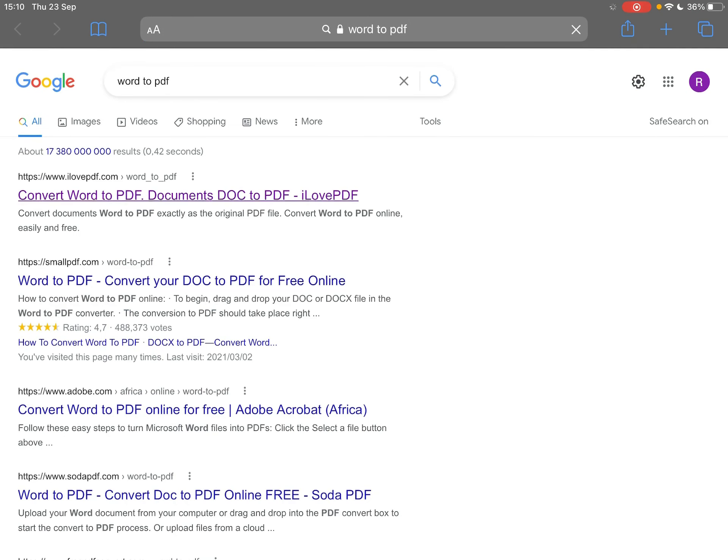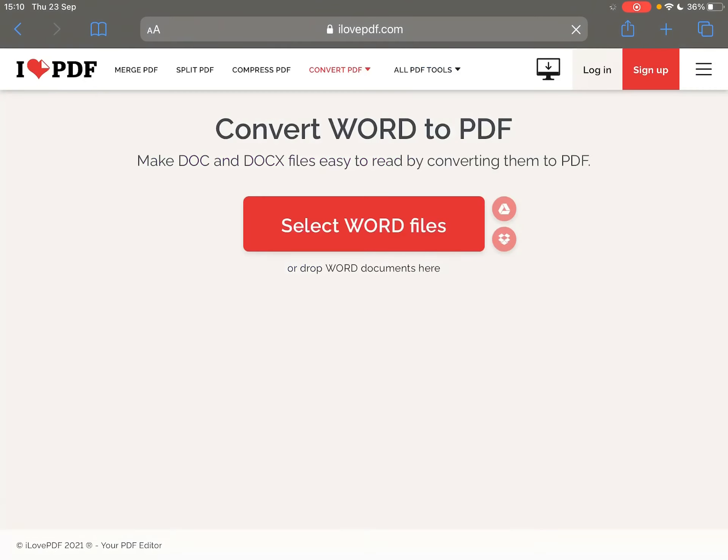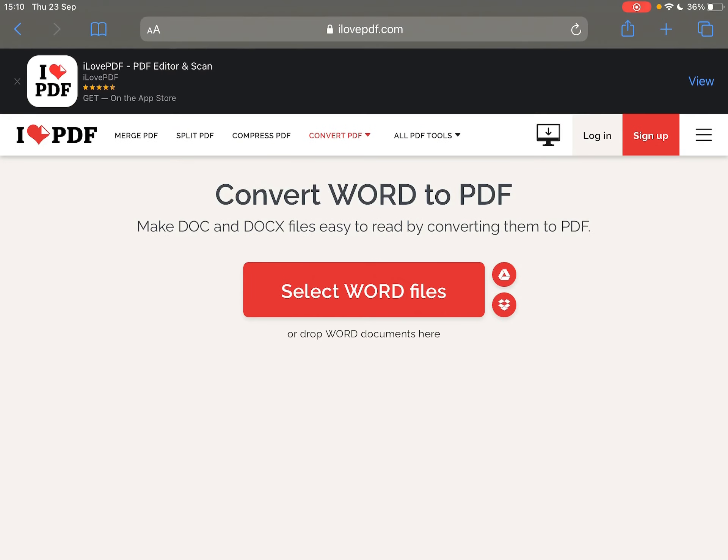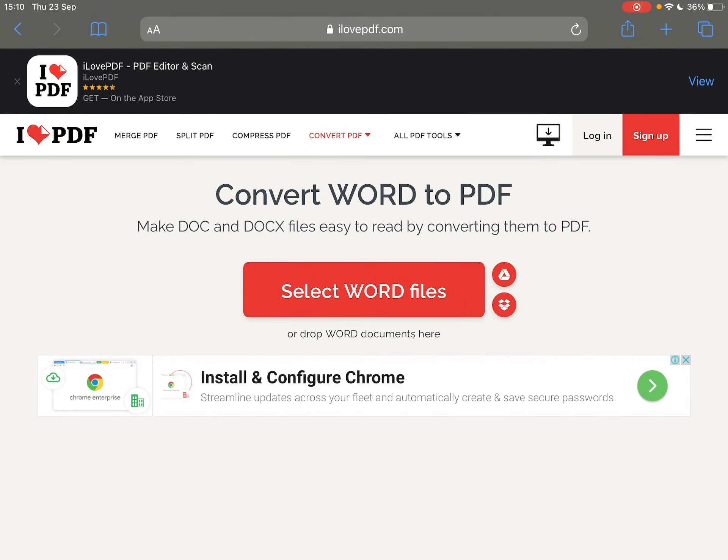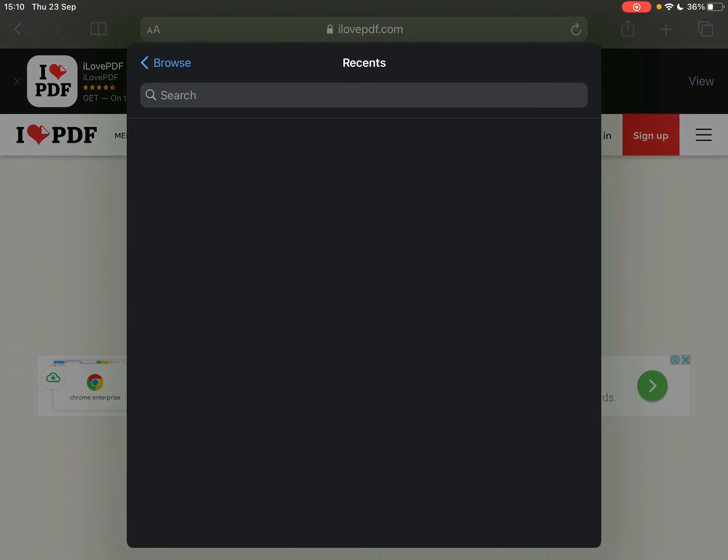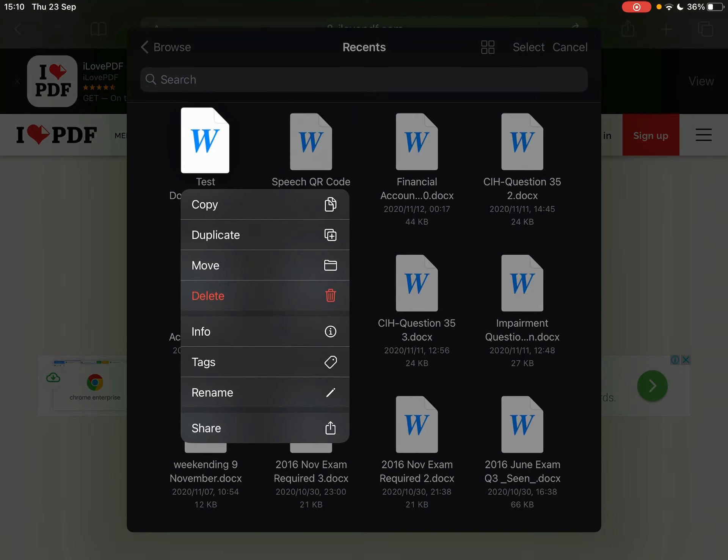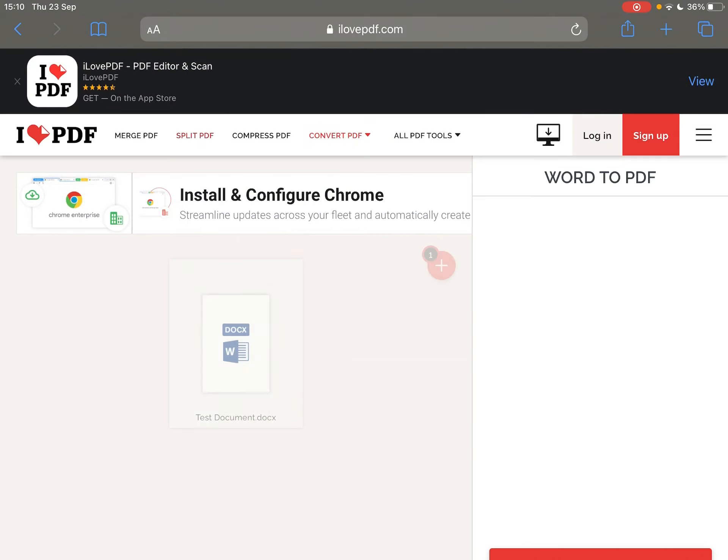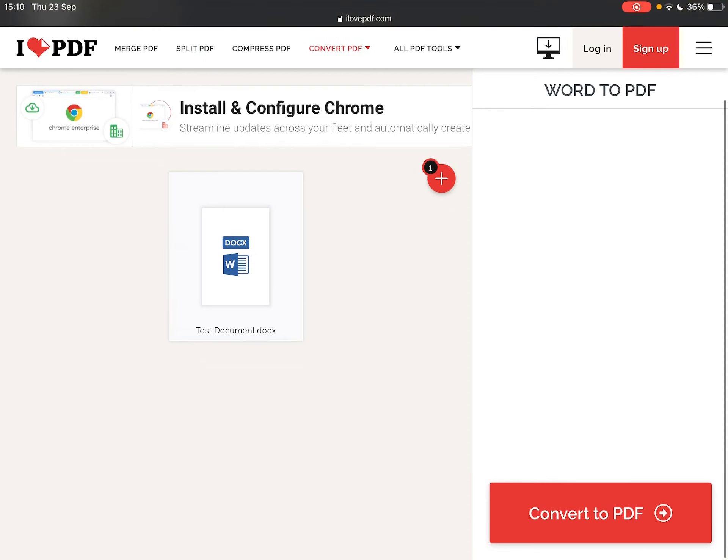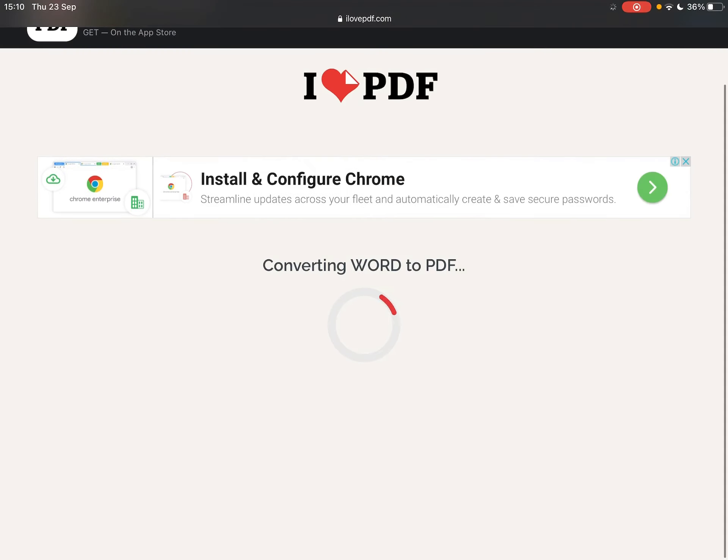is this I Love PDF website. So I'm just going to click select Word files and you can see my test document right here. So I'm going to click my test document and I'm going to say convert to PDF.